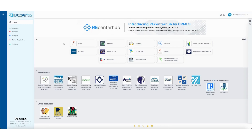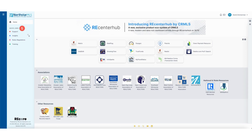Once logged in, you'll have access to Northstar MLS core services along with links to associations, national and state resources, as well as other resources at the bottom of the screen. On the left-hand side of the screen there are quick links for support, and at the bottom of the page there is access to Northstar MLS's social media platforms.